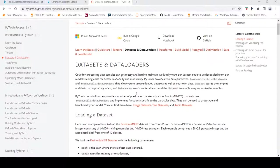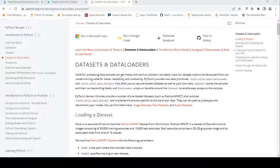The code for processing data samples can get messy and hard to maintain. We need to ideally decouple our dataset code and model training code for better readability and modularity. This is where PyTorch provides two data primitives: torch.utils.data.DataLoader and torch.utils.data.Dataset.